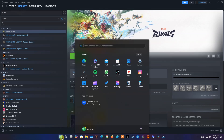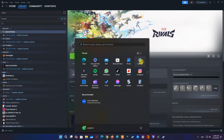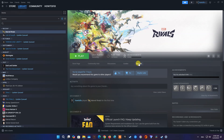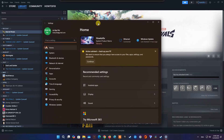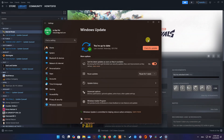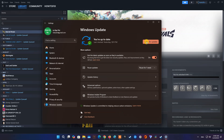Go to Settings, select Windows Update, then select Check for Updates.